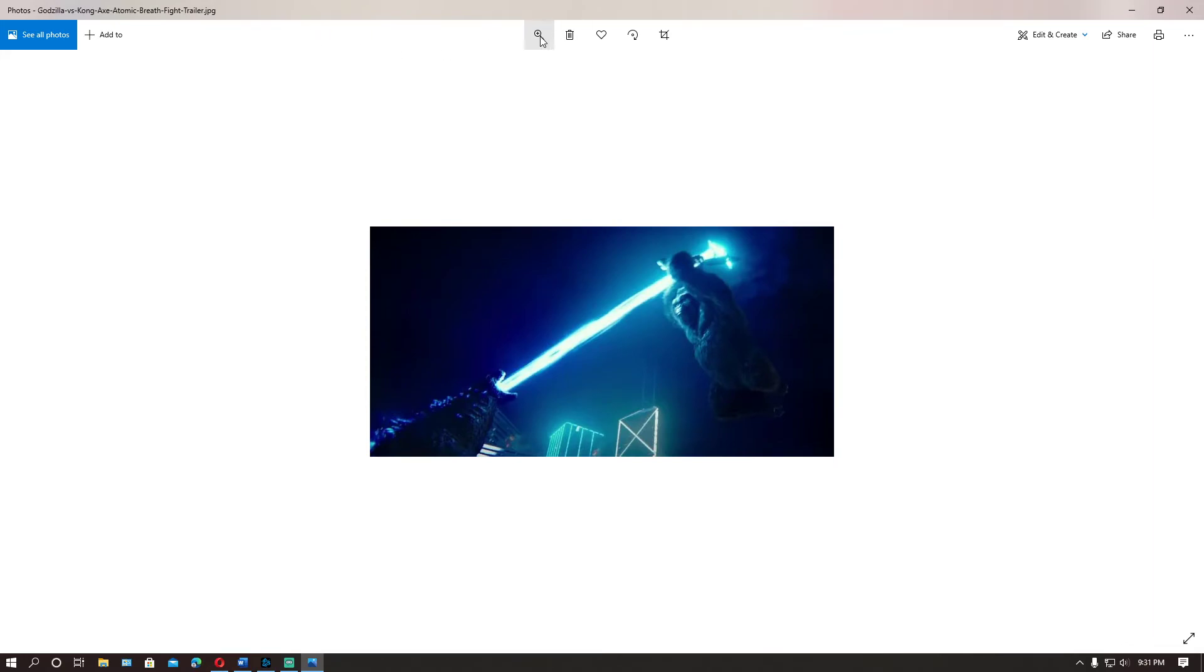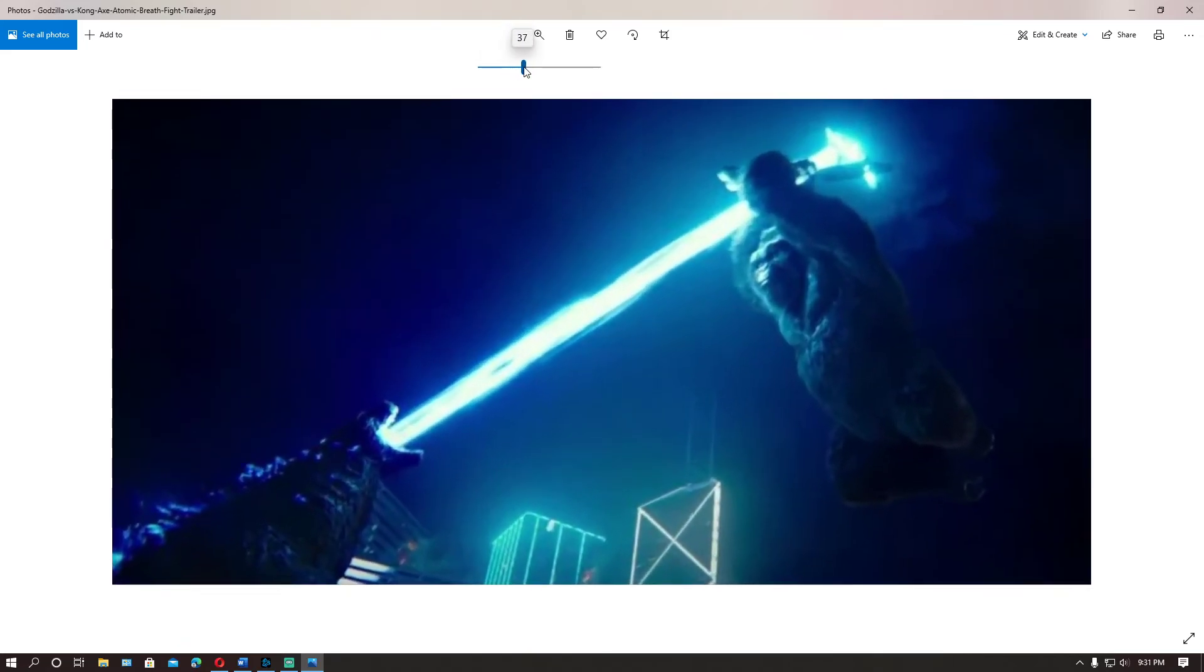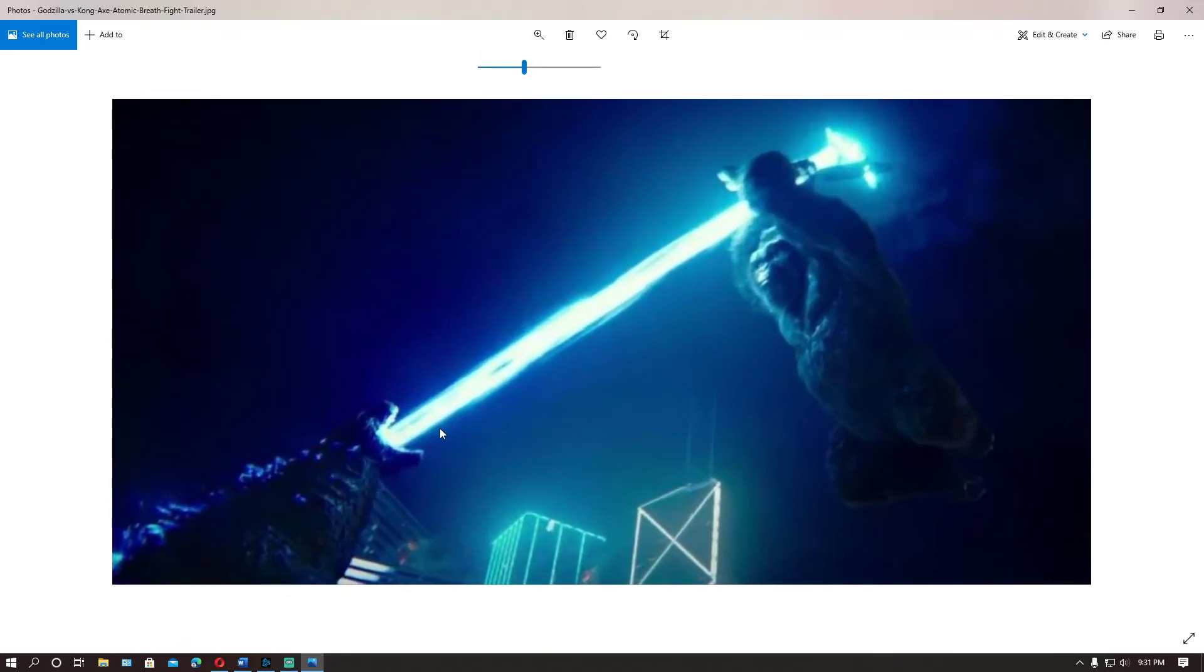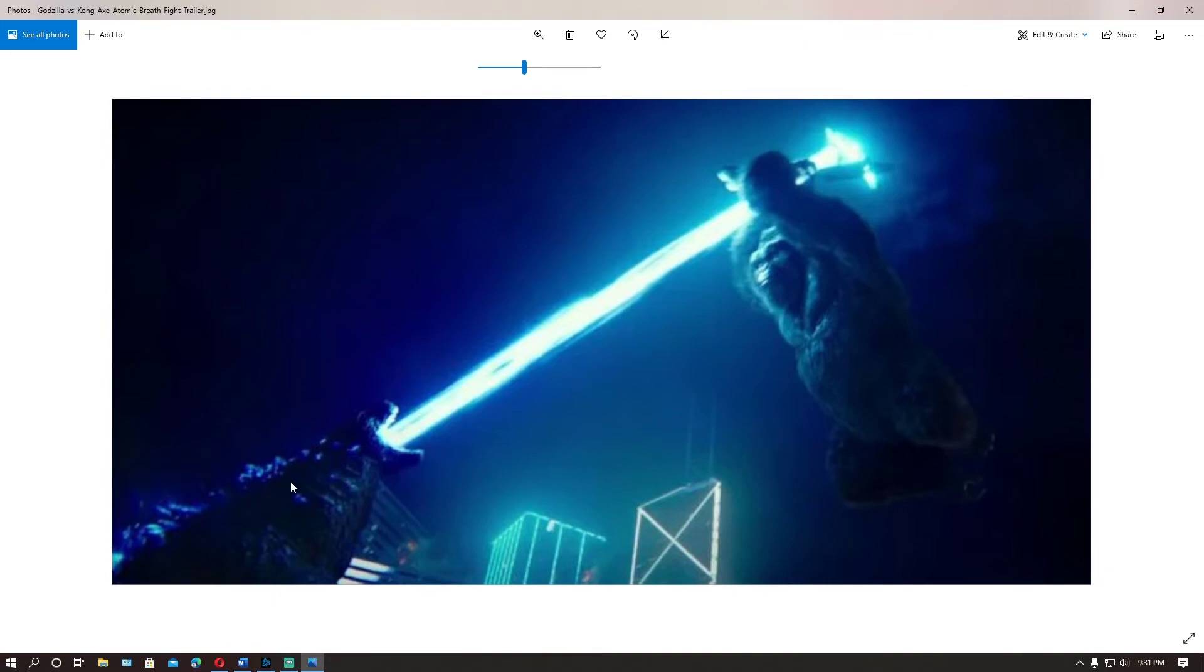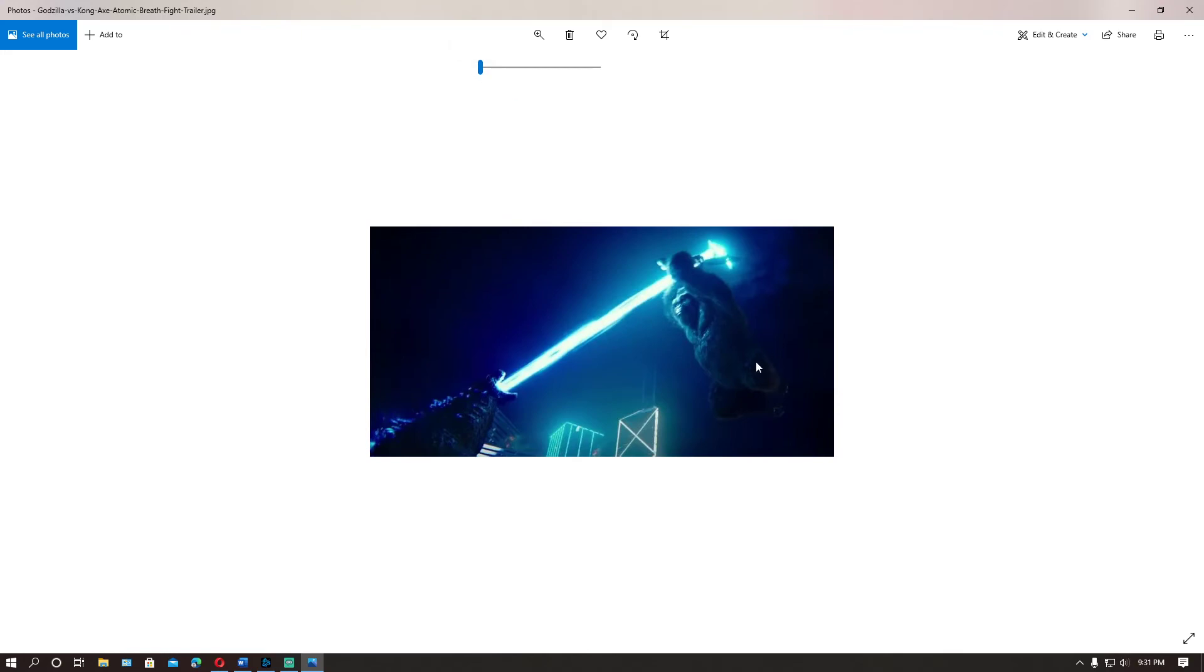Right here we see the final showdown, maybe the final fight, Godzilla and Kong showdown. You can see Kong with the axe. This Godzilla, I'm not too sure, this might be Godzilla himself. Maybe Kong is mistaking this Godzilla for being the Godzilla that attacked him in the beginning. Maybe that Godzilla that attacked him in the beginning could be Mechagodzilla, or maybe this is Mechagodzilla. We just don't know.